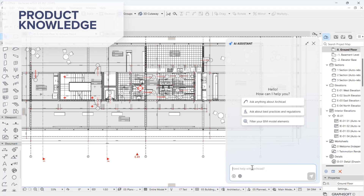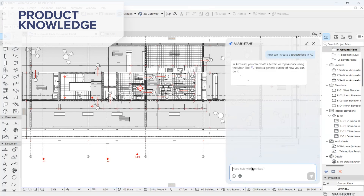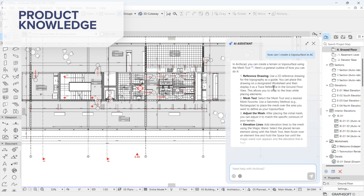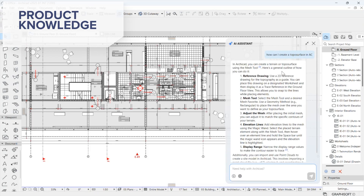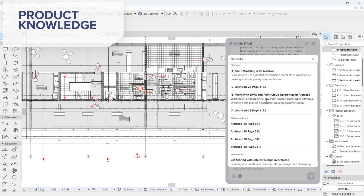Utilizing the large language model Gemini, the AI Assistant has been trained on a wide range of information to help you with both product and domain-specific queries. You can ask questions about how to use ARICAD. The AI Assistant draws its knowledge from official sources such as the ARICAD user guide, Graphisoft marketing and community websites, support articles, and transcripts from Graphisoft Learn course videos. The AI Assistant also has a foundational understanding of architectural topics.